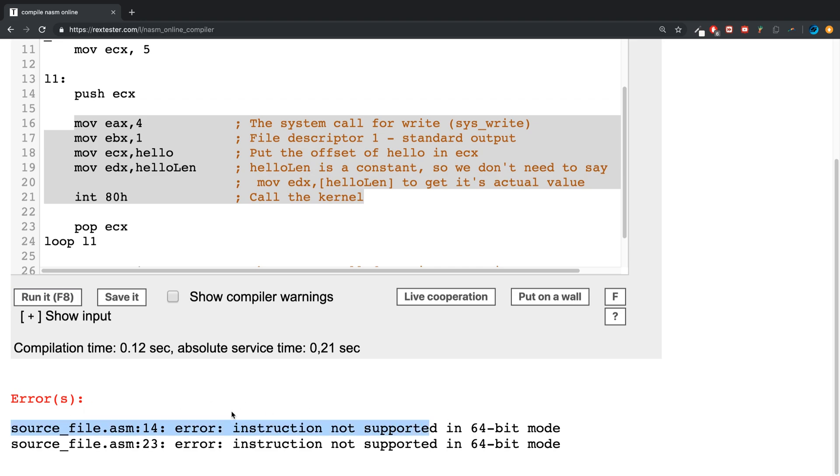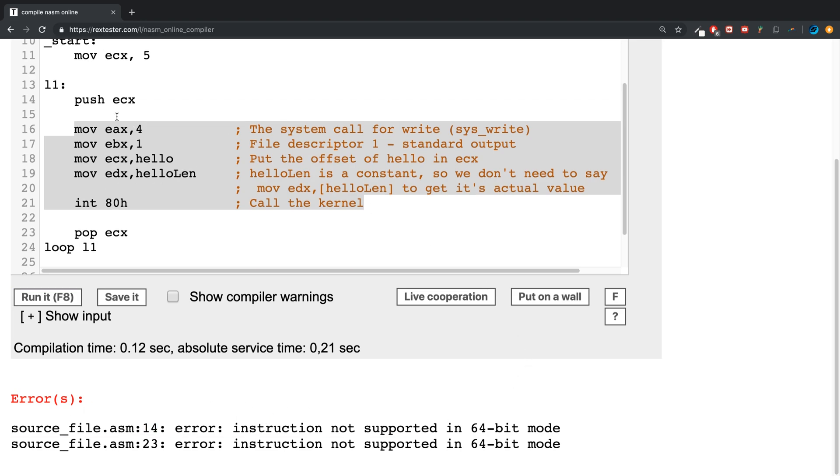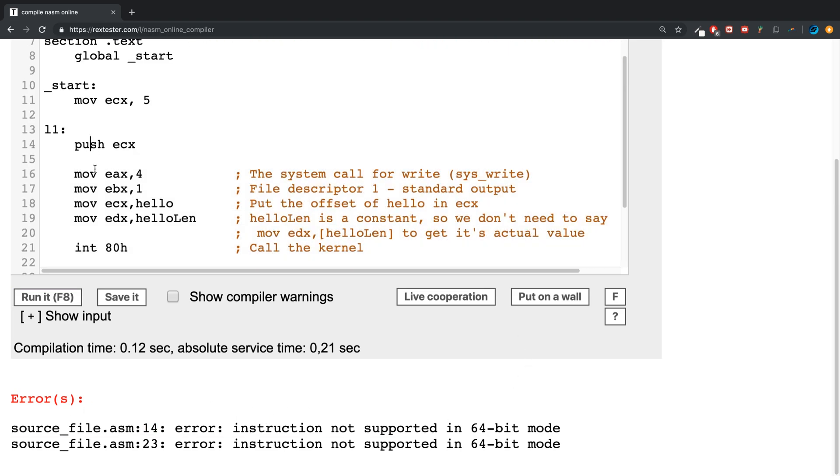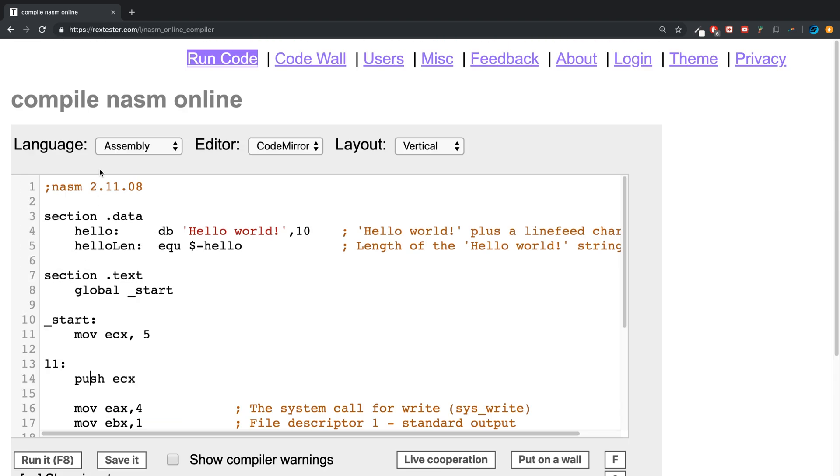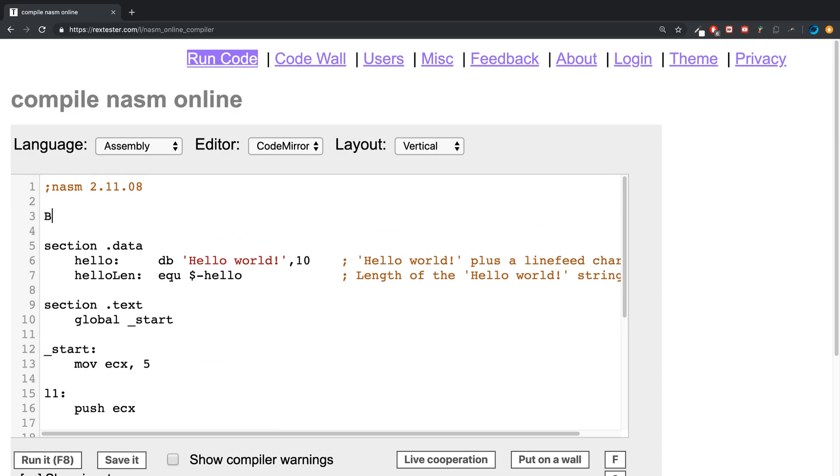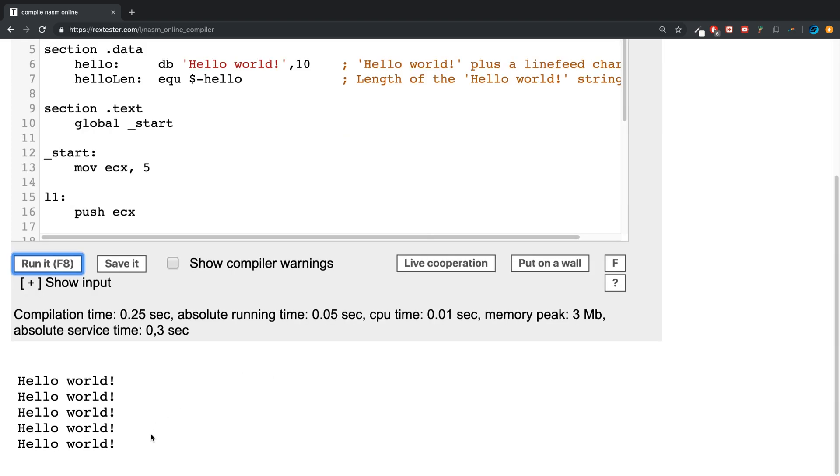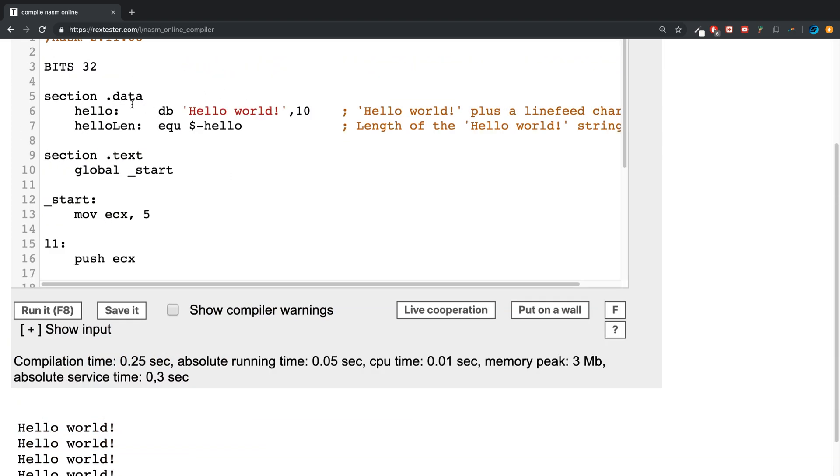okay, so this is just because I'm using some 32-bit stuff with that push and the pop, so I can easily solve this with 'bits 32'. And if I run it, there we go! So it runs five